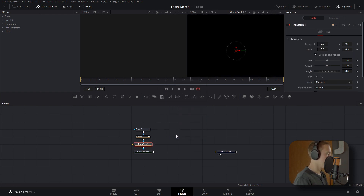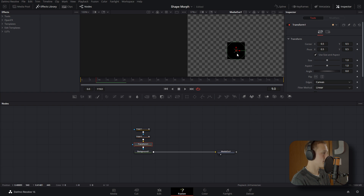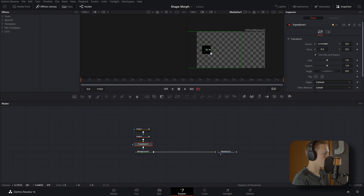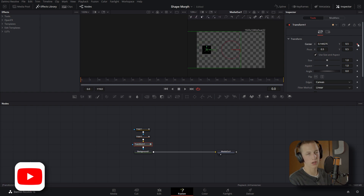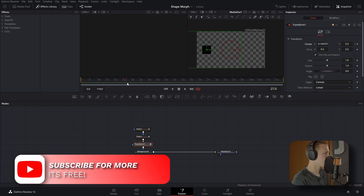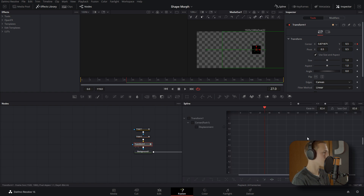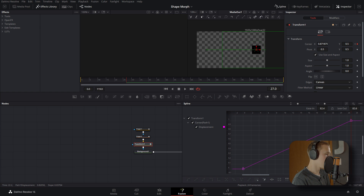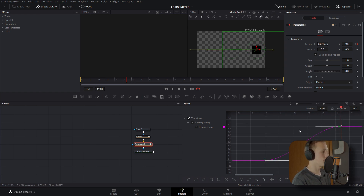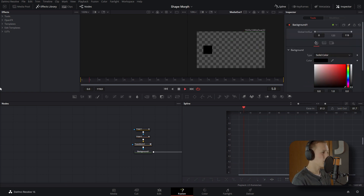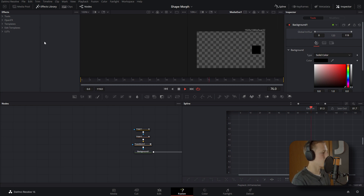After our mask nodes, add in a Transform node and set the input into the yellow input of the Transform. Now it will be affected by the Transform node. Come to the first frame, zoom out a bit, and bring the shape all the way to the side — wherever you want your morph transition to start. Then come to around frame 27 and move it off to the other side. Come up to the Spline Editor, drag over the Transform, hit Zoom to Fit, select the points, hit F, and bring Ease In up to about 80 and Ease Out to about 80 as well. Now when you play it, it slowly speeds up then slowly slows down.